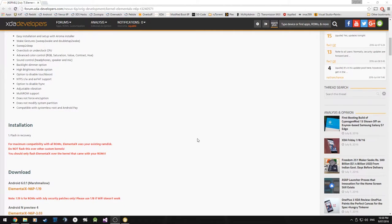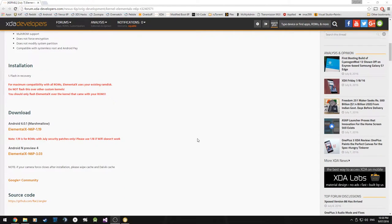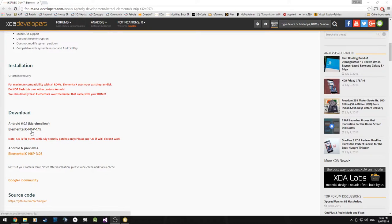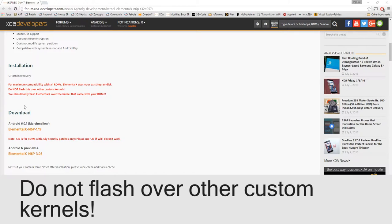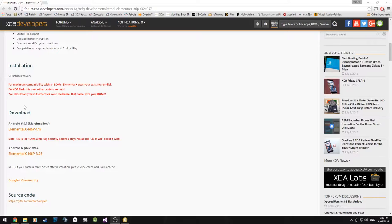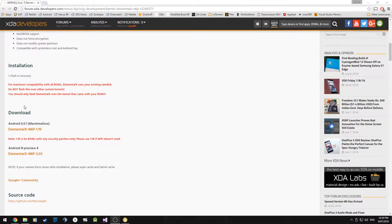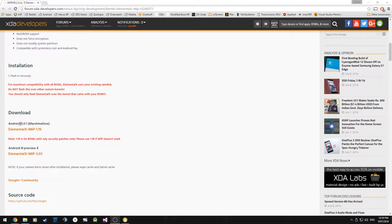All we need to do is essentially flash it in recovery. Make sure that you're flashing this over the stock kernel, not another or different kernel. It's best to flash the original boot image off of your ROM or your stock image and then proceed with installing the Elemental X kernel.